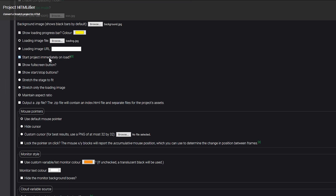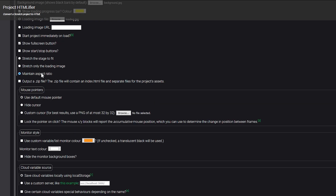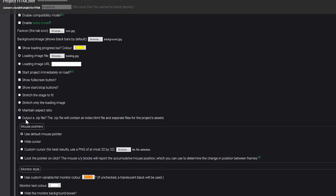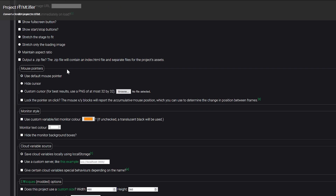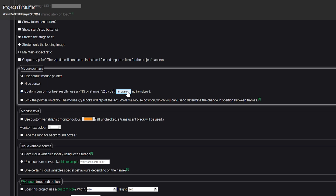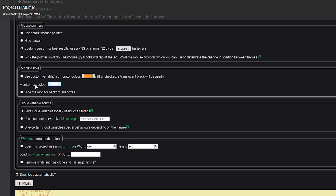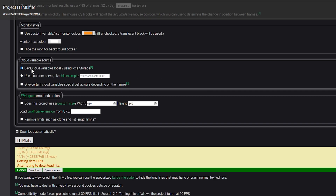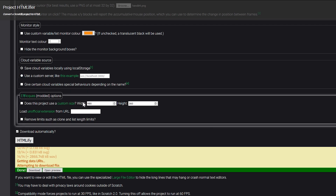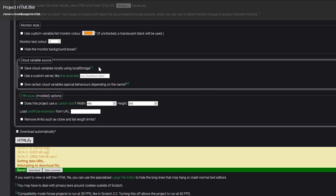I would keep it on so the project starts immediately as soon as it's done loading. Full screen button is also good. Maintain aspect ratio is recommended, but you can try the other options to see what works for your project. Make sure to output it as a zip file. You can also customize the mouse pointer — default, hide it, or add a custom one, which I'm going to do. The PNG should be at most 32 by 32, but I'm uploading one that's 64 by 64 and that seems to work okay. The monitor style is up to you. For cloud variables, I'd keep it as save cloud variables locally using local storage — most of us don't have a custom cloud variable server. These are modded options; use them carefully, but I'm keeping all of them disabled. I just want my project to run the way it does on Scratch.